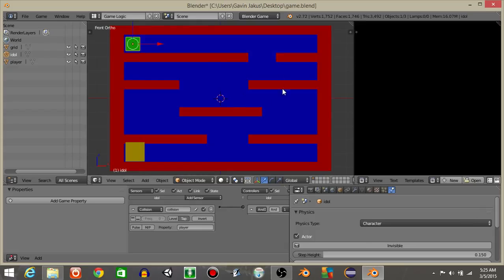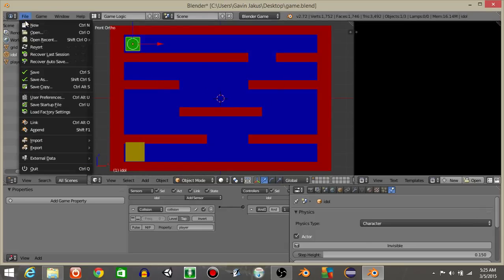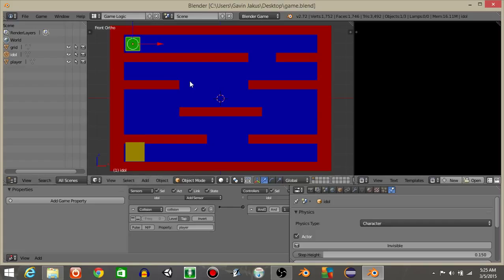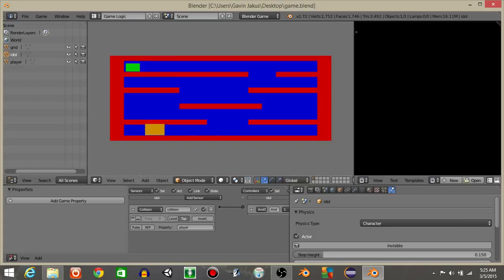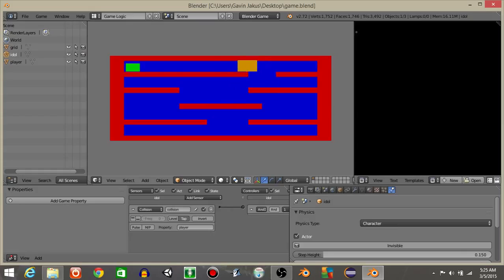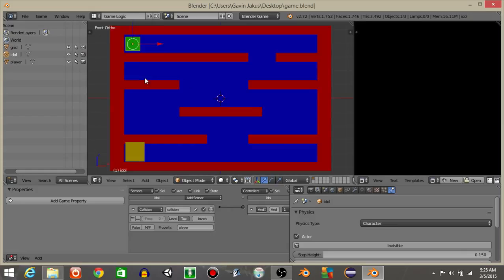Alright guys. Well, that's all I have for now. So I hope you found this useful. Be sure to hit file and save. We now have our 2D platformer. Thank you guys for watching.